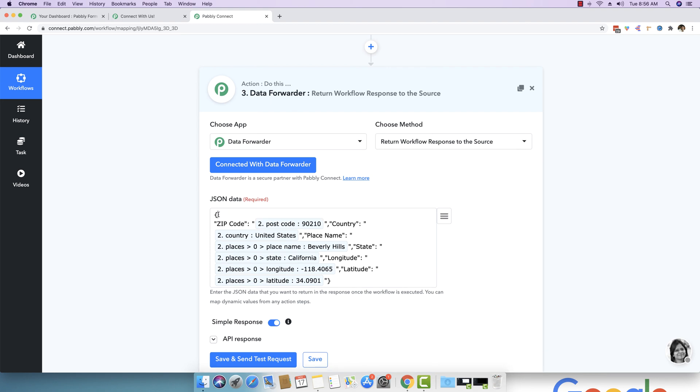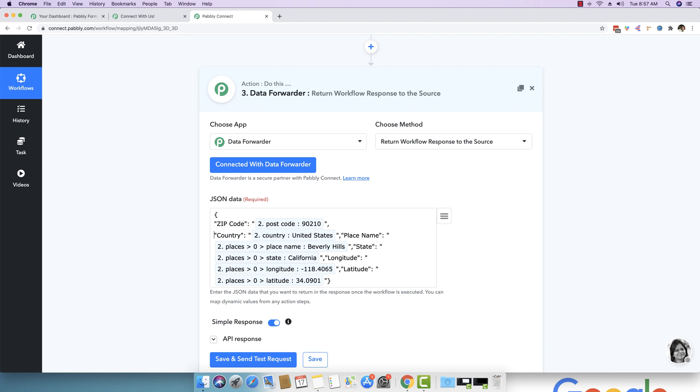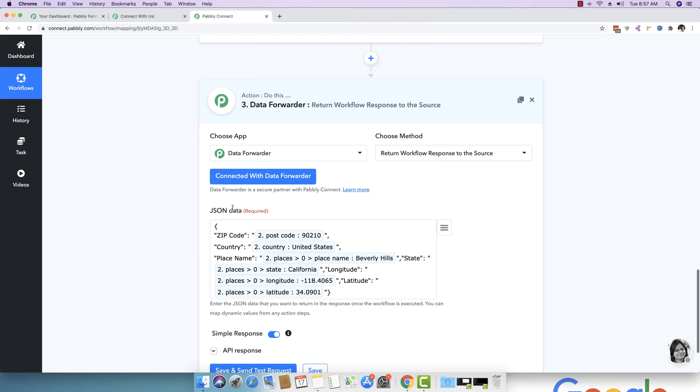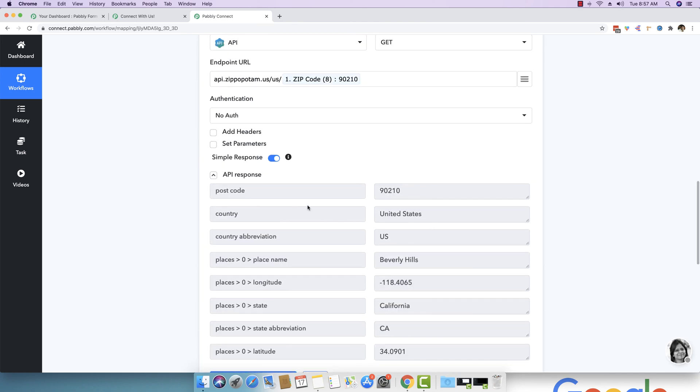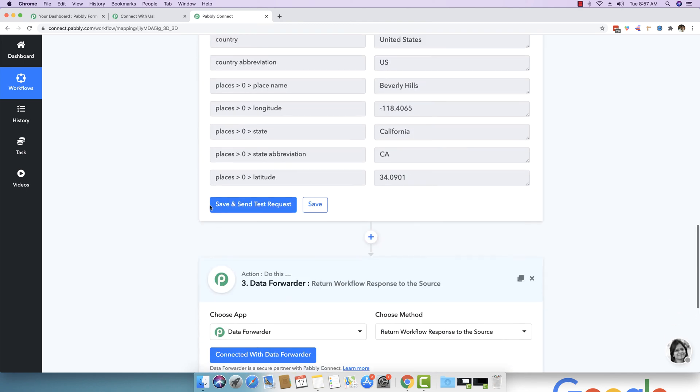JSON starts with a curly braces and then you see a key which is enclosed in double quotes. Then you see a colon and then you see a value which is again enclosed in a double quote. And then for the next value, you again see a comma and then the key and the value. And for the third value again, this goes something like this. And for each key, we have supplied a value which is dynamic, which we received from the response above.